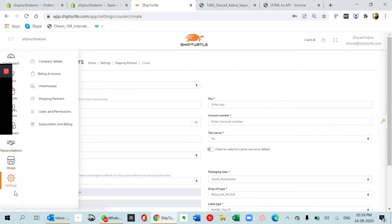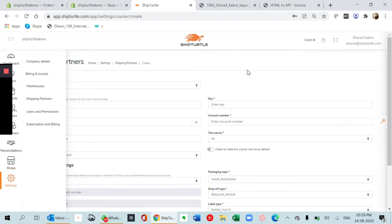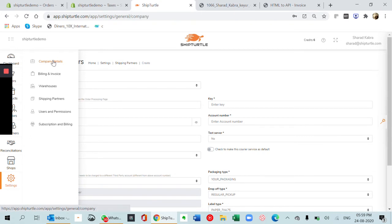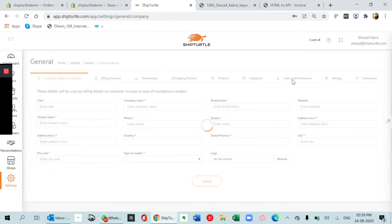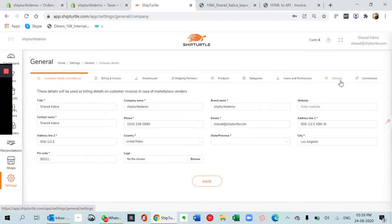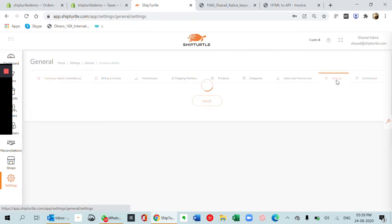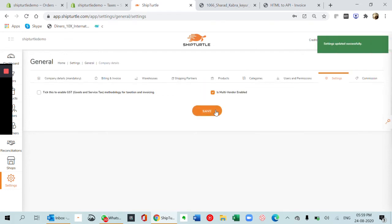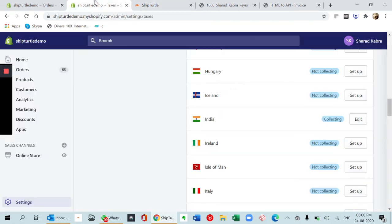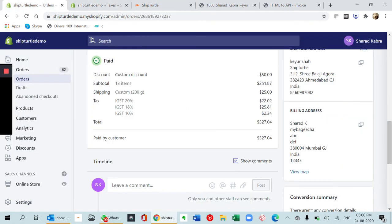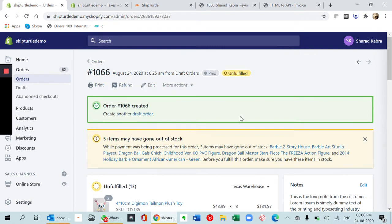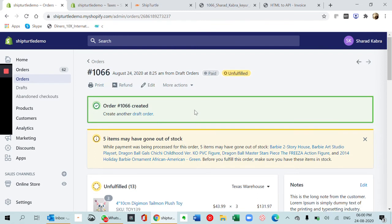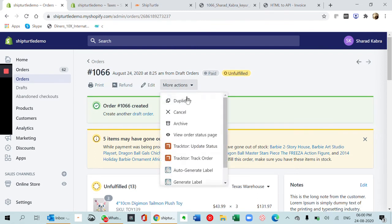Now the next thing which I can show you is how to split the vendor order. Let's again go to settings, the settings tab, and click this symbol of multi-vendor enabled. Save this. Now supposing you go to that same order and duplicate it.